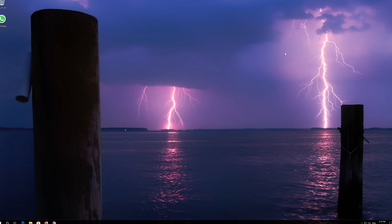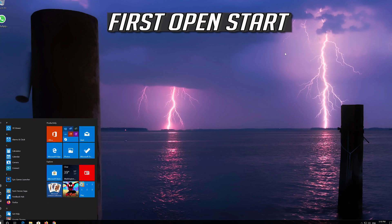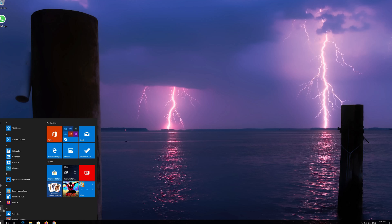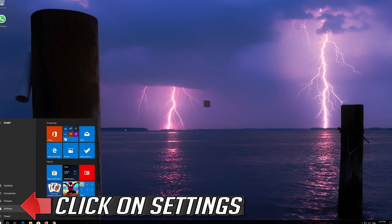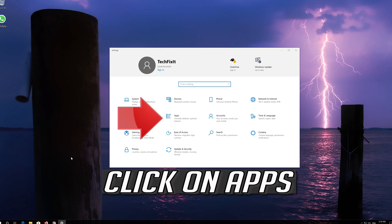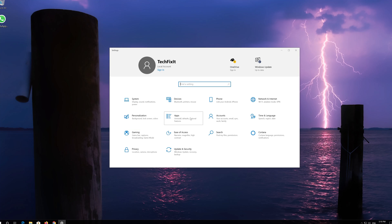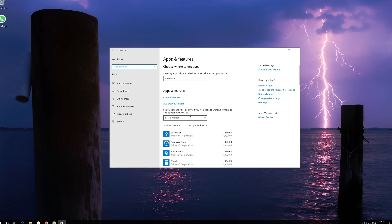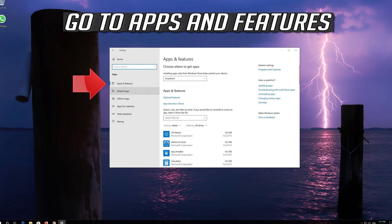If that didn't work, first open Start. Click on Settings. Click on Apps. Go to Apps and Features.